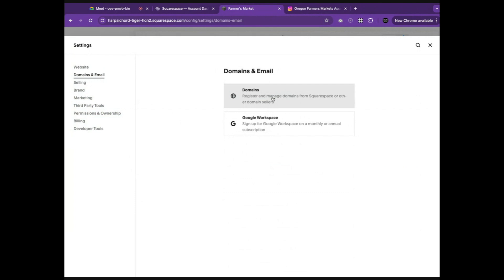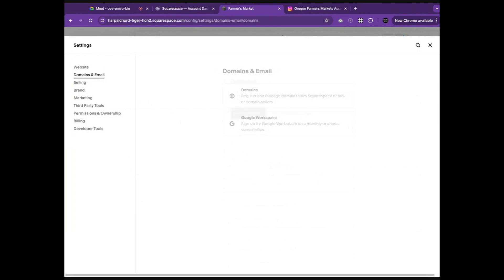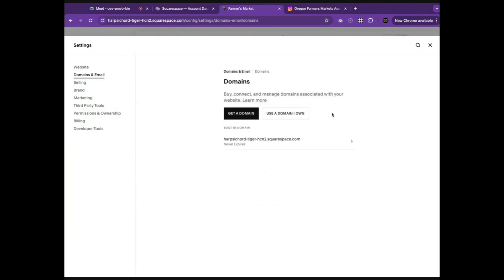Next, you'll need to register a domain for your website. The domain is the URL that people will use to find your website. If you do not already have one, you can purchase one from Squarespace.